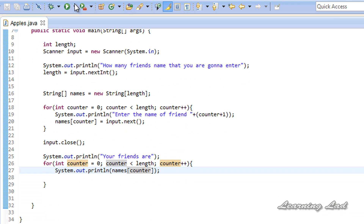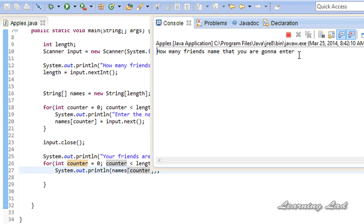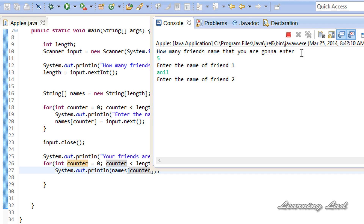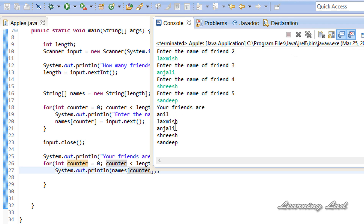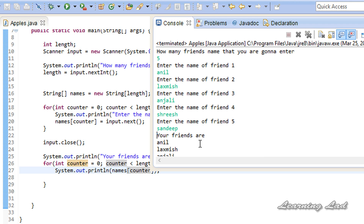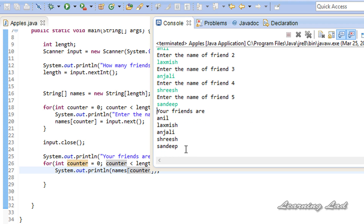Now I'm going to save and run the program. It asks 'How many friends names are you going to enter?' — I'll enter 5. It then asks for friend 1: Anil; friend 2: Lakshmish; friend 3: Anjali; friend 4: Shrish; friend 5: Sandeep. After hitting enter it prints 'Your friends are: Anil, Lakshmish, Anjali, Shrish, Sandeep.' The values are printed as entered because they were stored in the array one by one and then printed one by one.